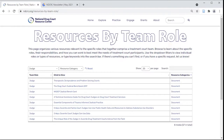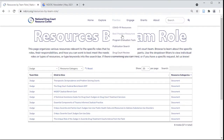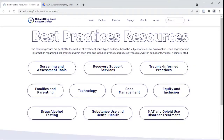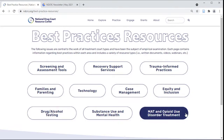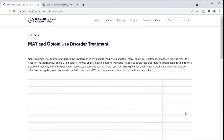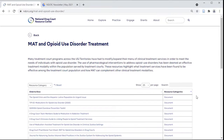Similarly, our best practices collection offers subject-based resources relevant to all types of treatment courts. For each of these hot topics, we've collected free and accessible webinars, podcasts, infographics, and documents.